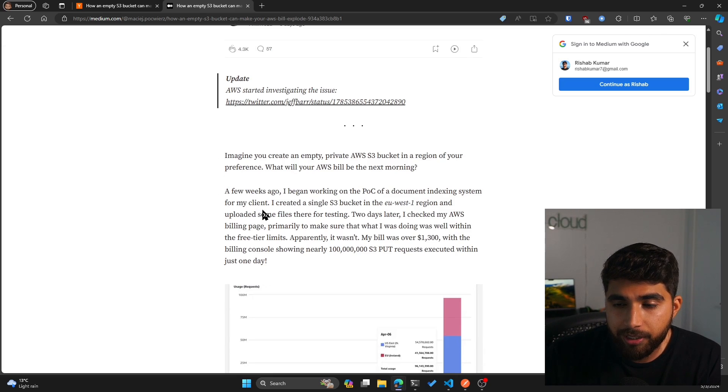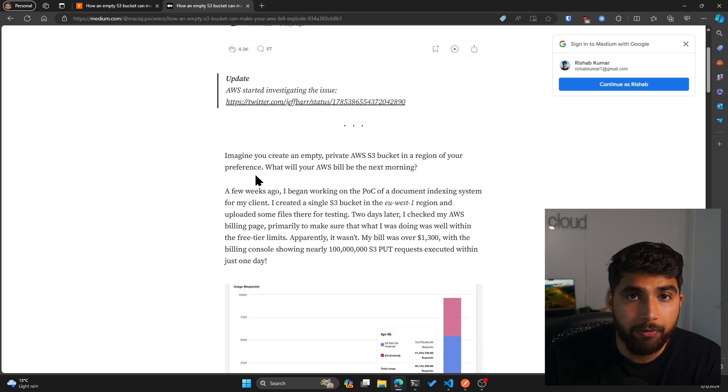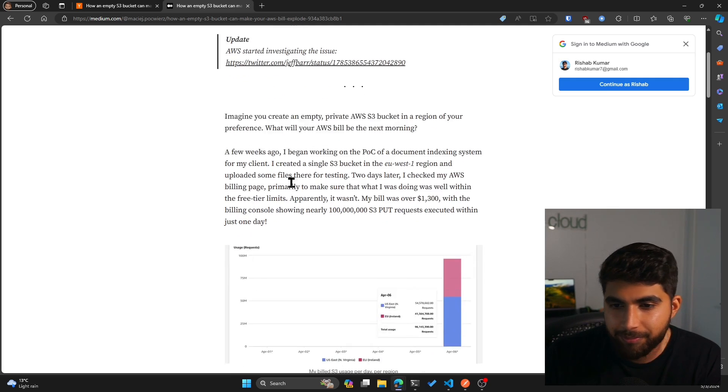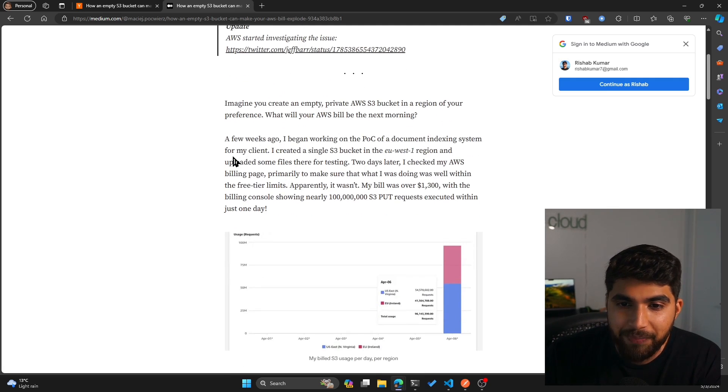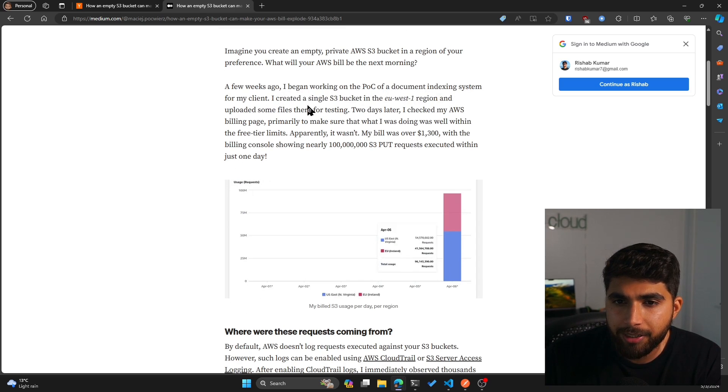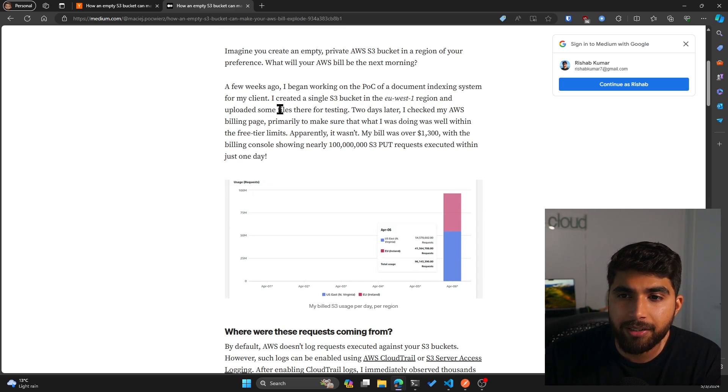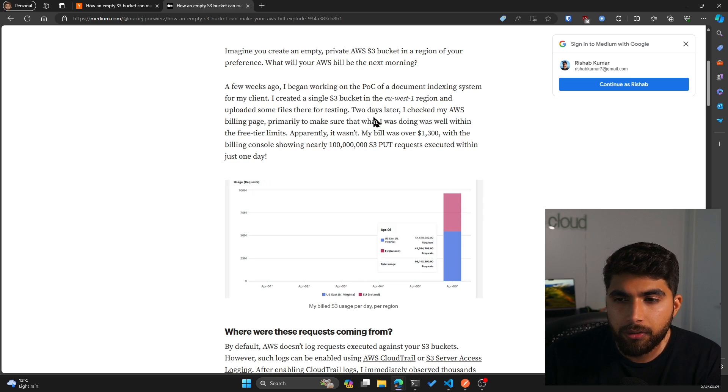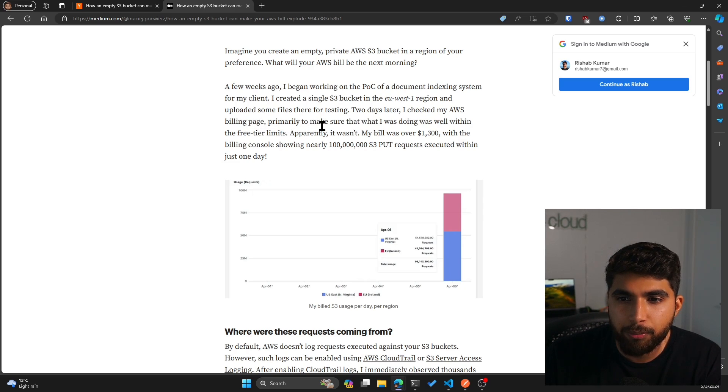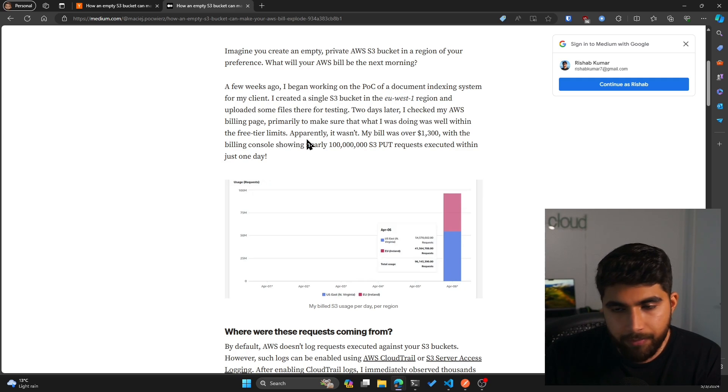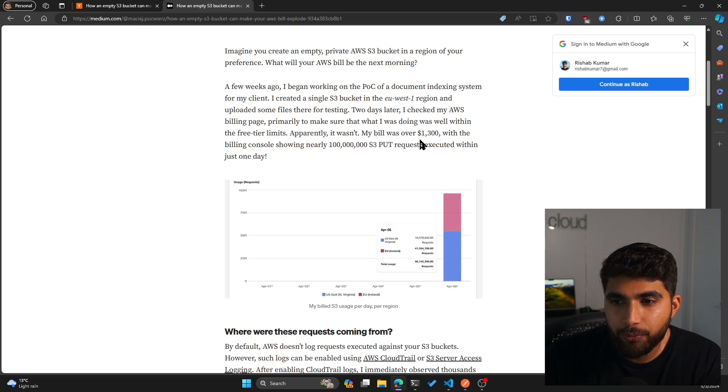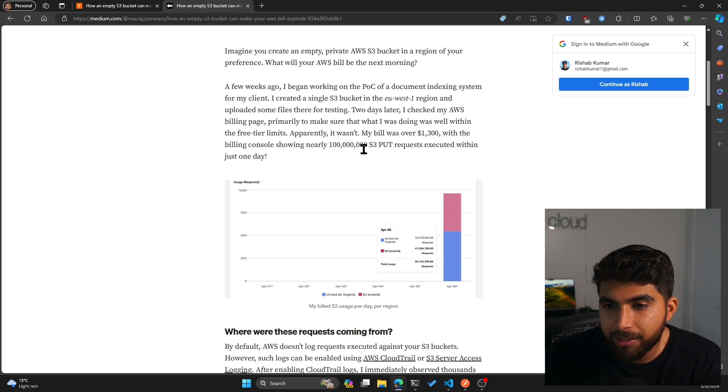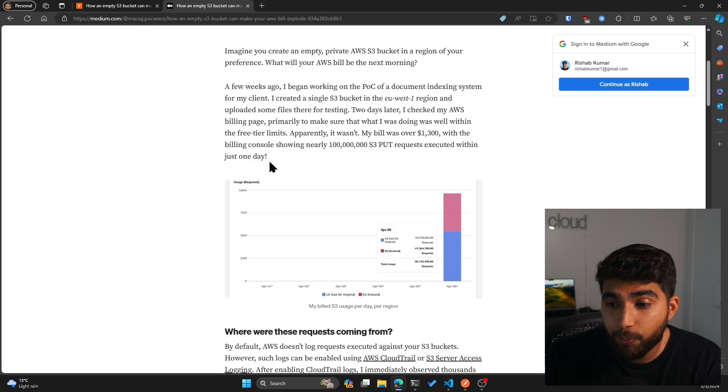Imagine you create an empty private AWS S3 bucket in a region of your preference. What would your AWS bill be the next morning? A few weeks ago, I began working on a POC of a document indexing system for my client. I created a single S3 bucket in the EU West region and uploaded some files there for testing. Two days later, I checked my AWS billing page primarily to make sure that what I was doing was well within the free tier limits. Apparently it wasn't. My bill was over $1,300 with the billing console showing nearly one day of S3 PUT requests executed within just one day.